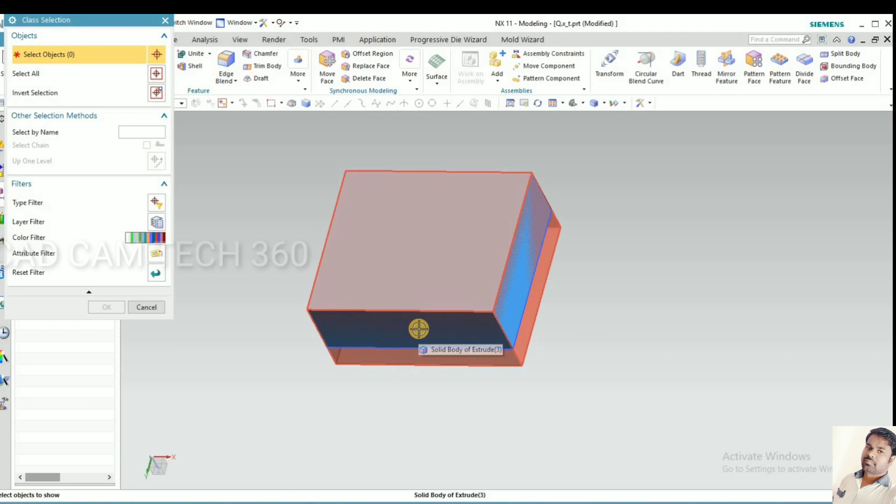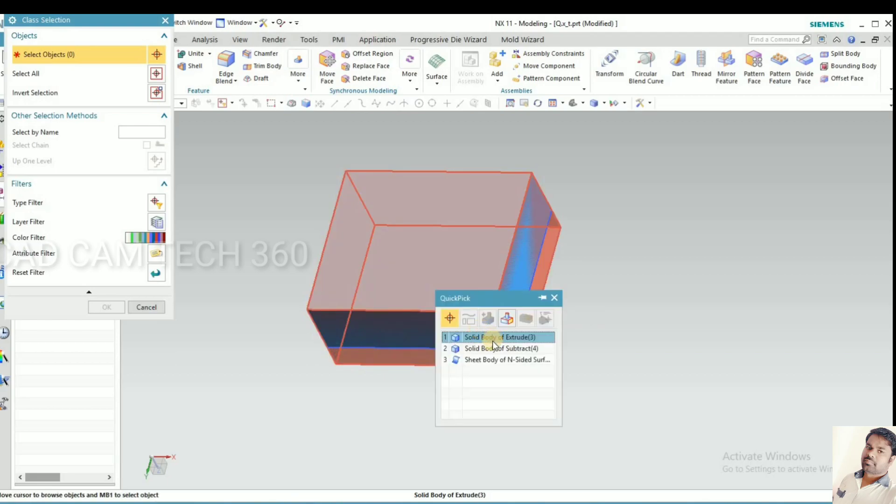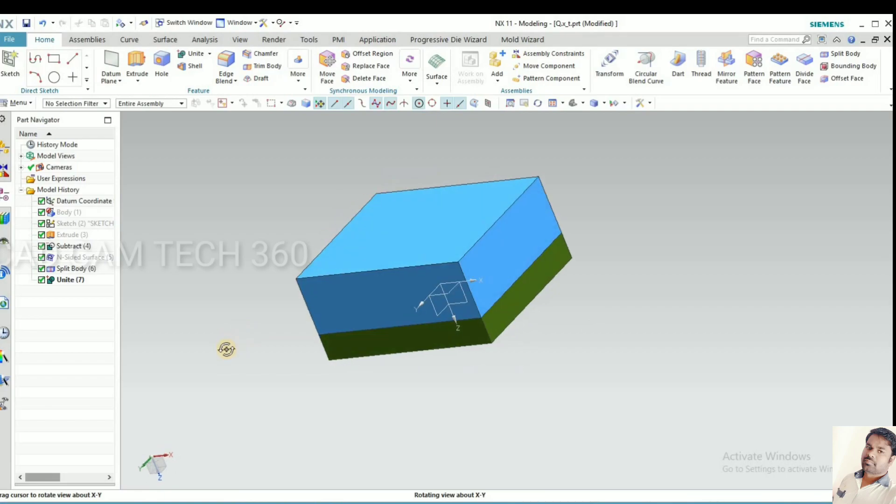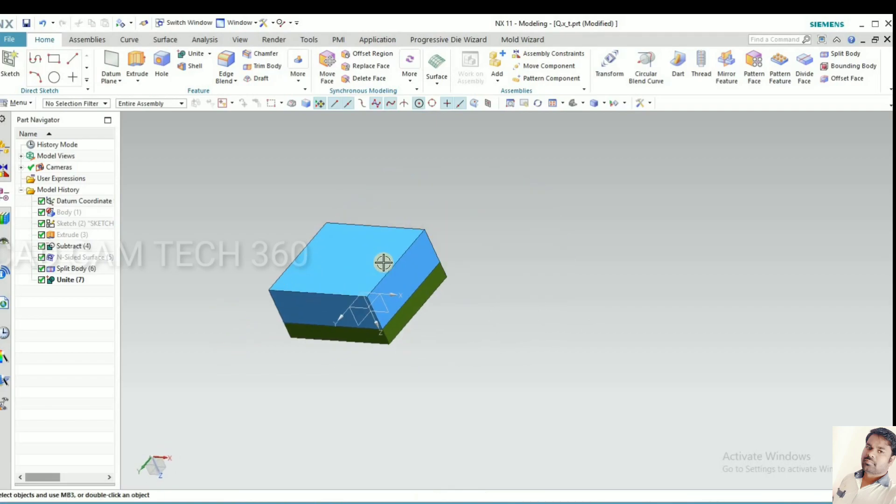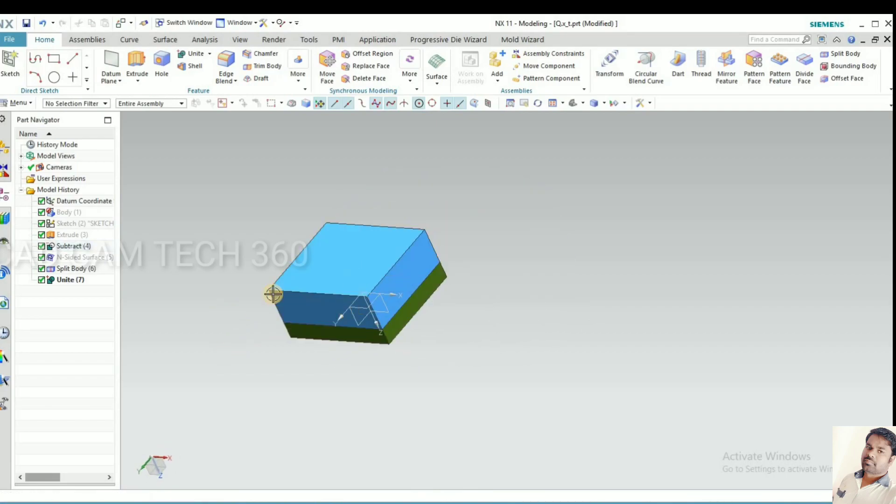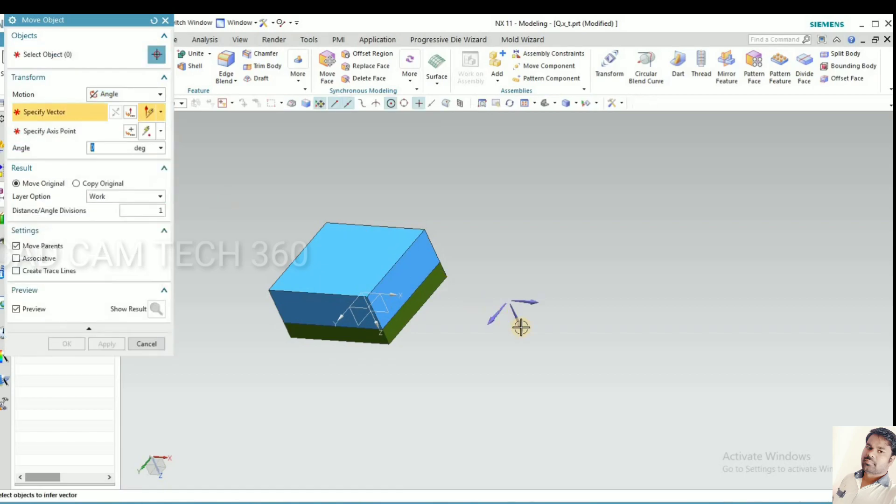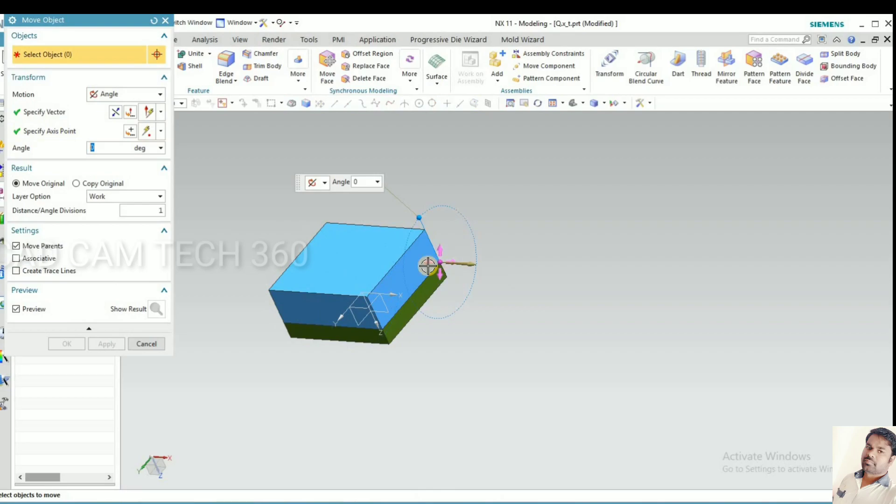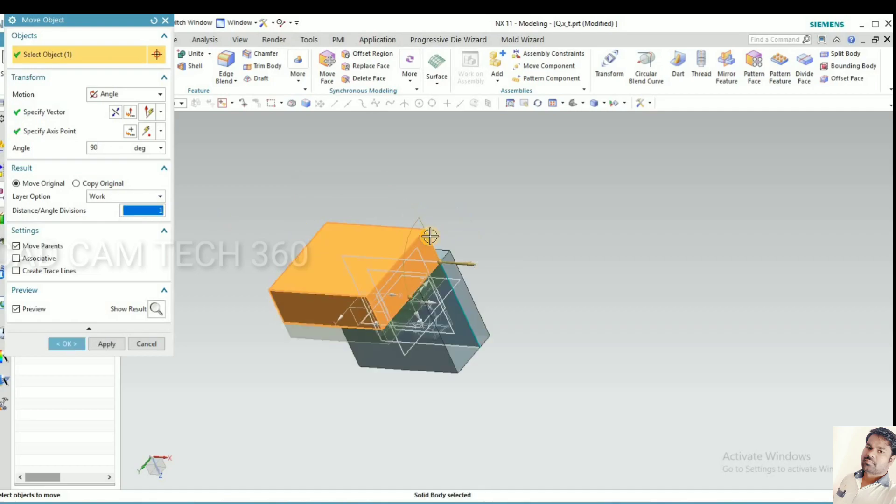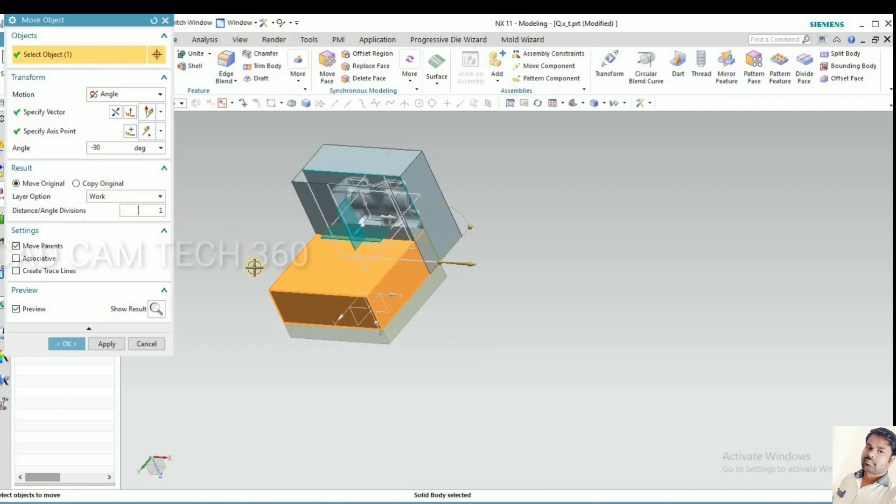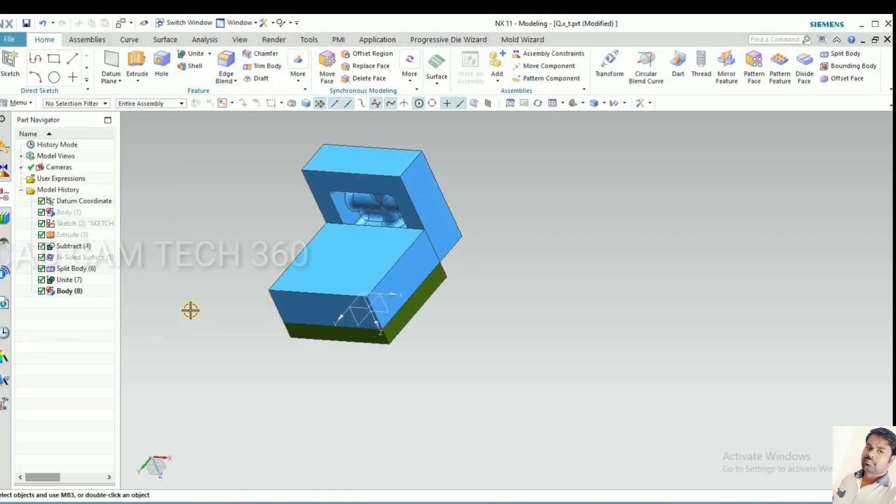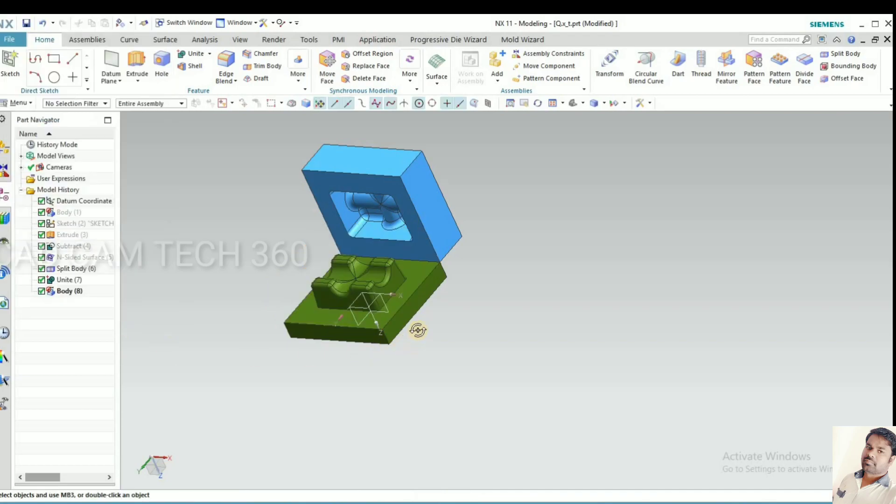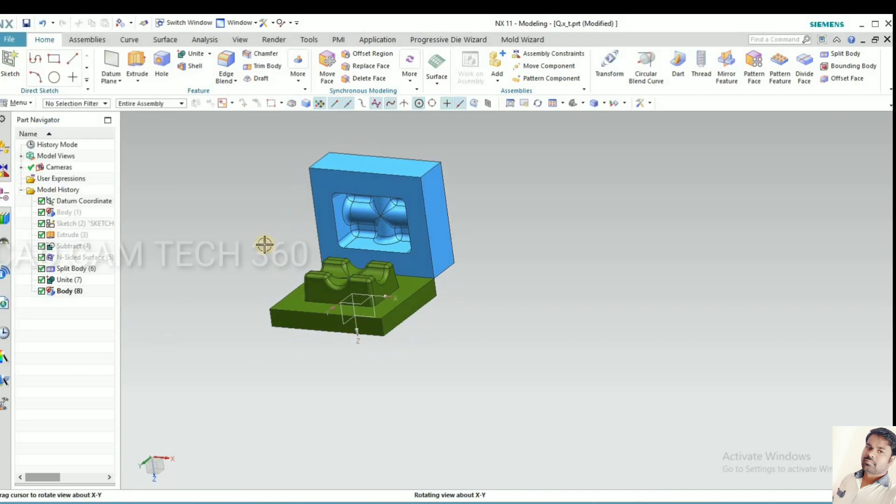I am going to rotate it to make the core and cavity visible in one view. I'll give 90 degrees. It comes to the bottom, so I'll give a negative value. It comes up. Copy and I click on ok. Hide the original one.